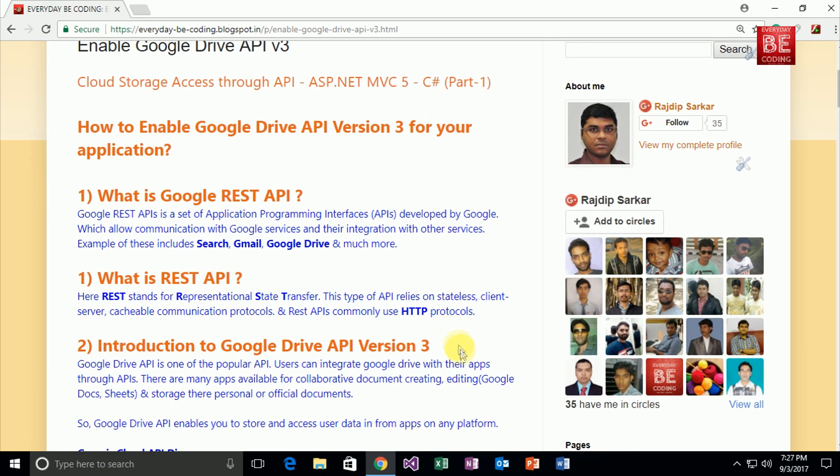So next question in our mind: what is REST API? REST API stands for Representational State Transfer. This type of API relies on stateless, client-server, cacheable communication protocols, and REST APIs commonly use HTTP protocols.